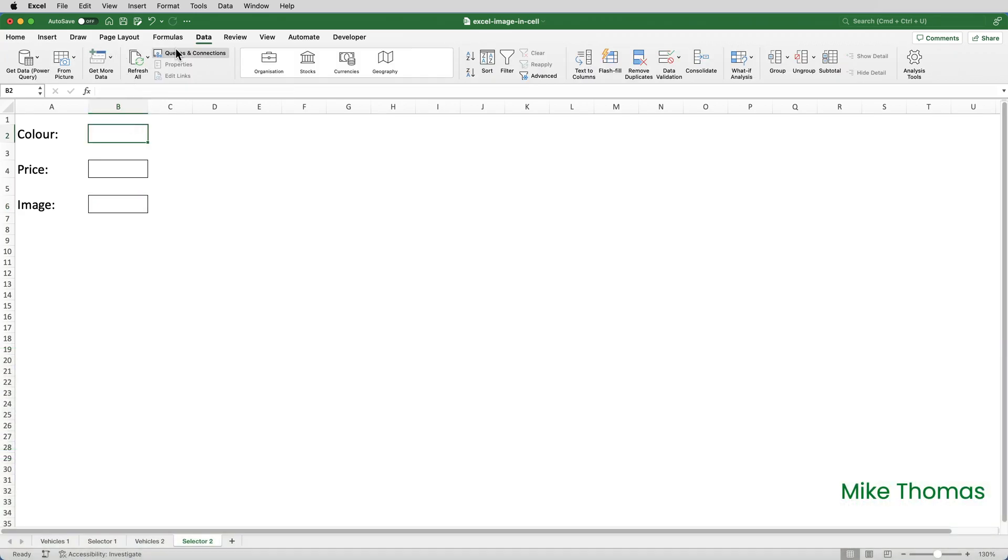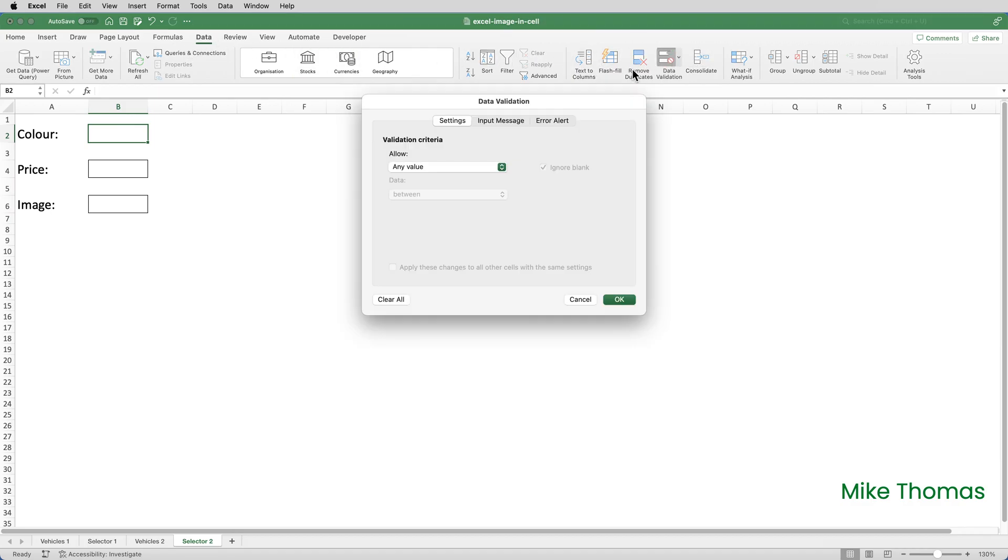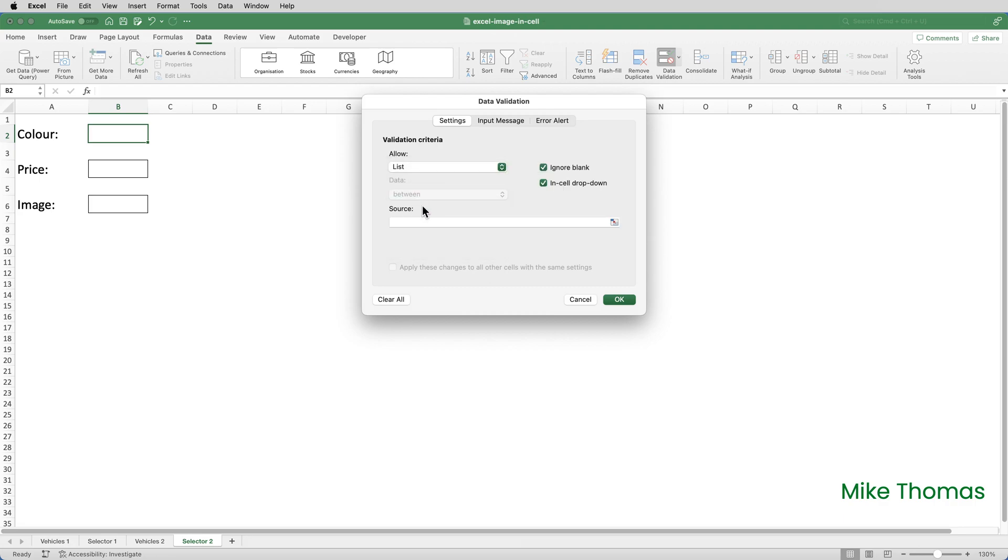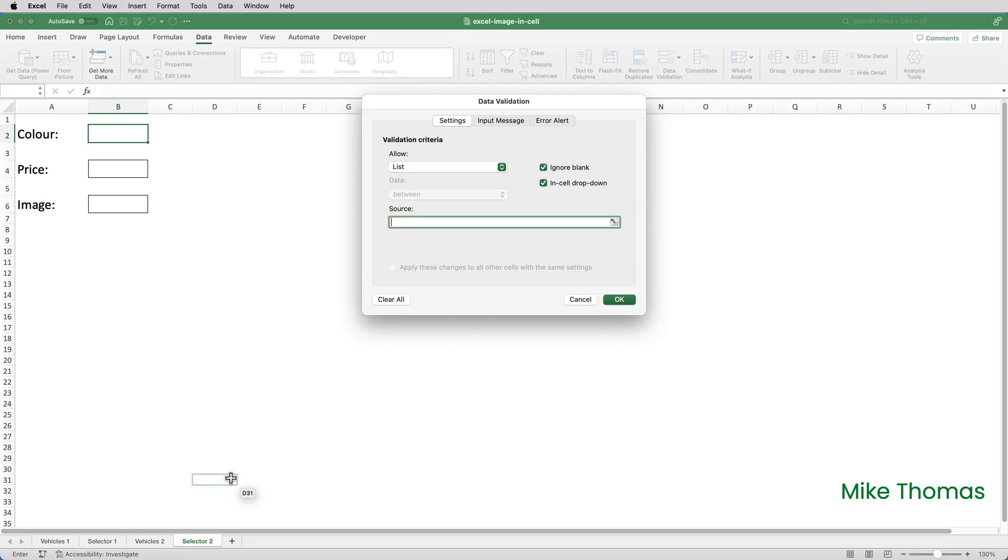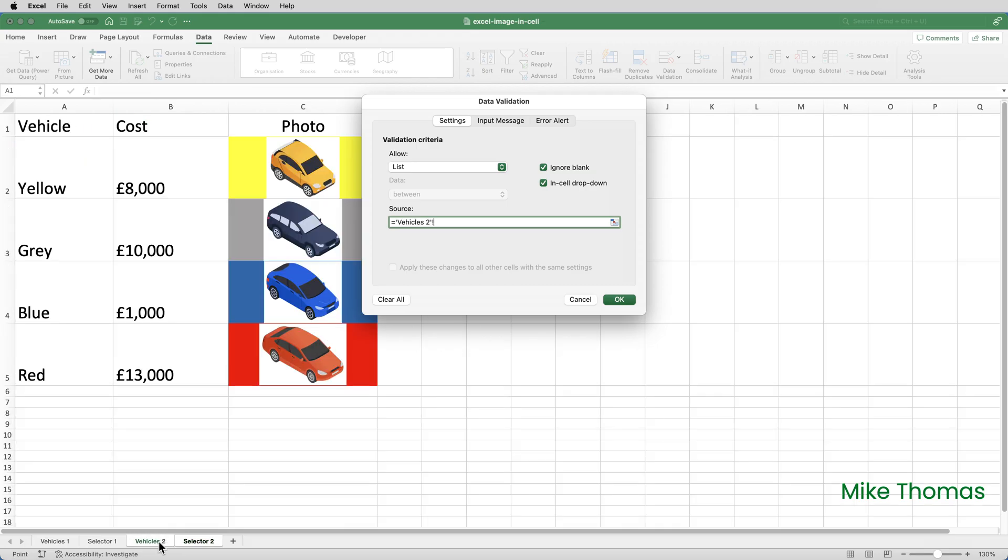And to set up the drop down, I'll go to data, data validation. And for the allow, I'll select list. The source for the list is going to be the vehicles to sheet.